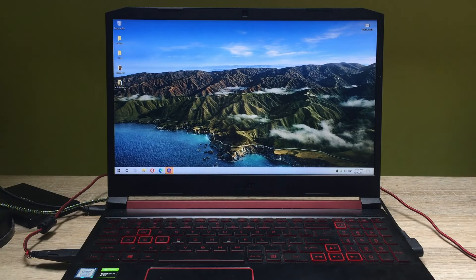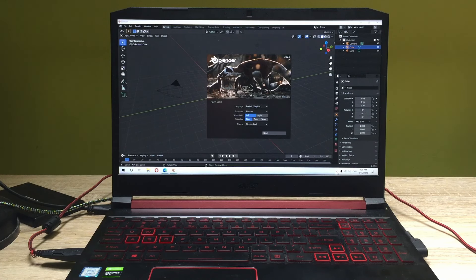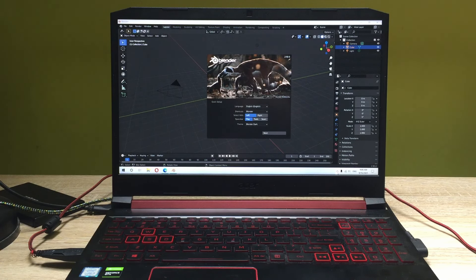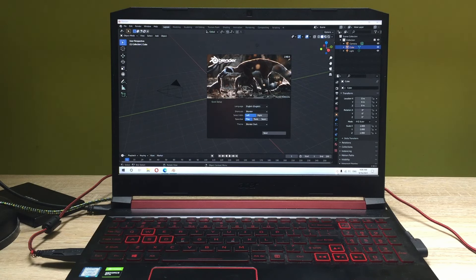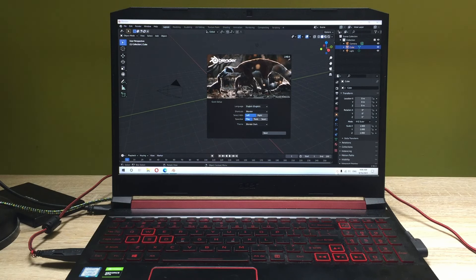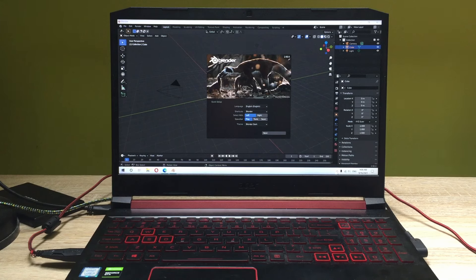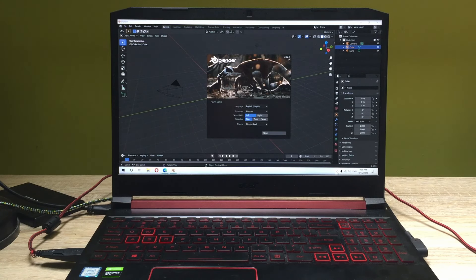So obviously this is the least expensive Acer Nitrix 5 with GTX 1050 and I'll just give you the point of view of what kind of performance you can get with the least expensive Acer Nitrix 5, and if you upgrade to a better GPU you'll get better performance of course. So if you buy this laptop or more, your laptop should be the same or even better than this.